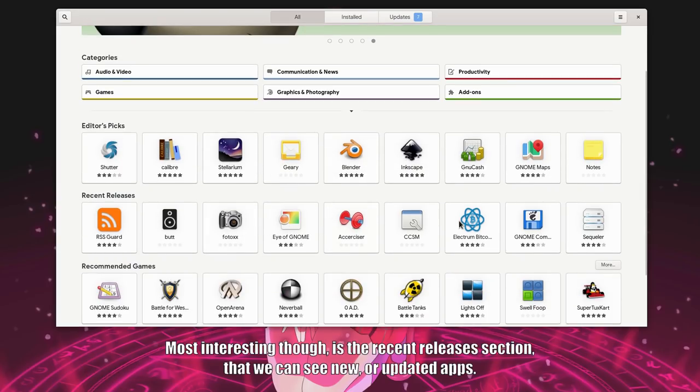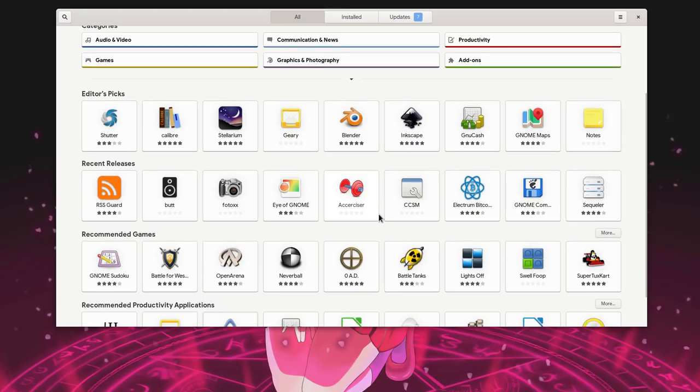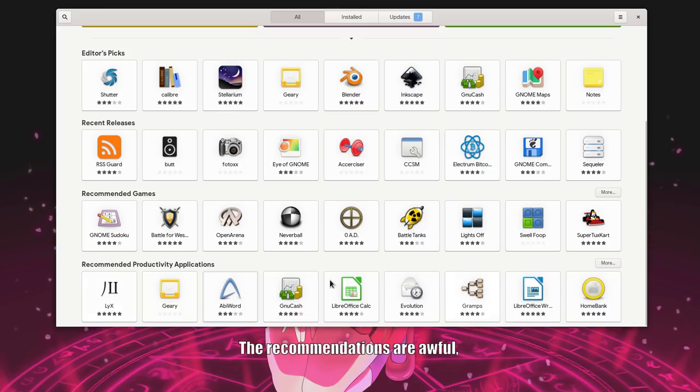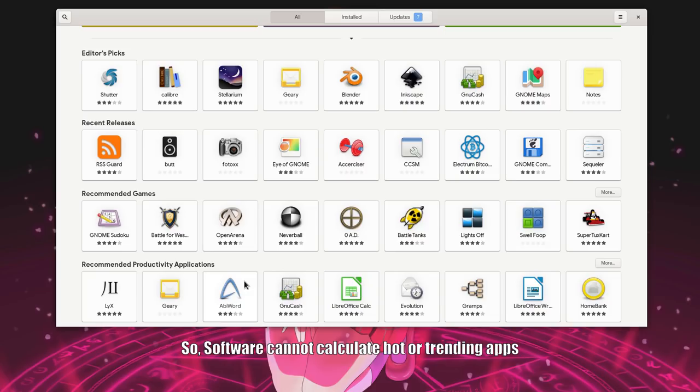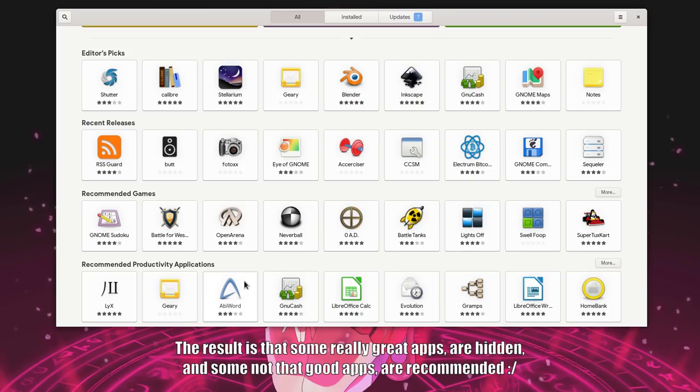Most interesting though, is the recent releases section that we can see new or updated apps. But for some reason, it is only limited to a few items. So not very useful. But the super problematic part is the recommended apps. The recommendations are awful. And they are awful because we don't have metrics. So, software cannot calculate hot or trending apps. And moreover, even the rating system isn't particularly good. The result is that some really great apps are hidden, and some not that good apps are recommended.